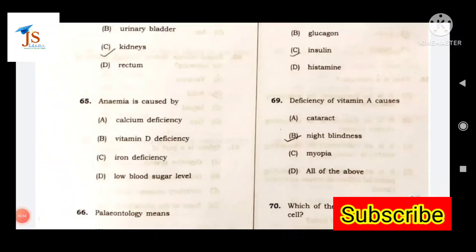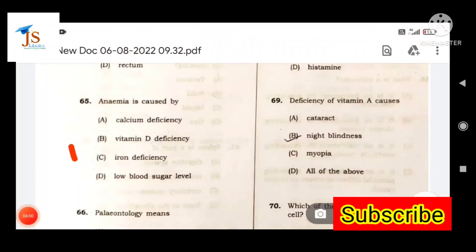Next question: Anemia is caused by what? Options include calcium deficiency, vitamin D deficiency, iron deficiency, or low blood sugar level. The answer is iron deficiency. This is an important question.